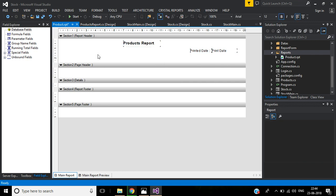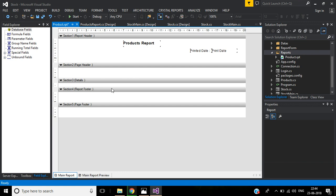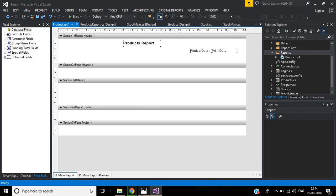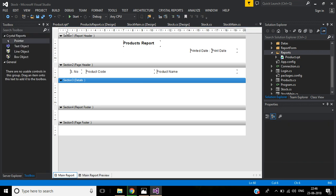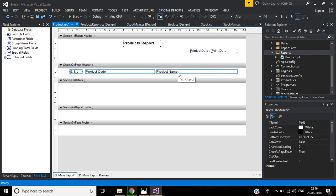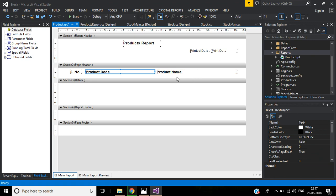This is the report header we created. In the Page Header section we add: Serial Number, Product Code, and Product Name. The detail section will contain the actual data rows. For the page header, insert text objects for each column label. Then select all three and format multiple objects — set font size and style to Bold, click OK.